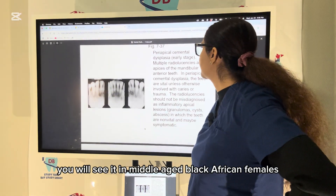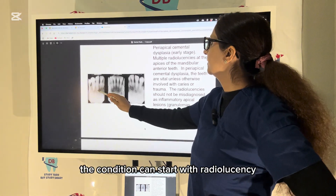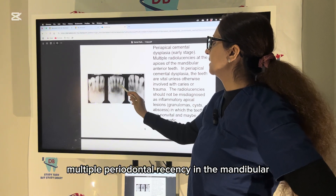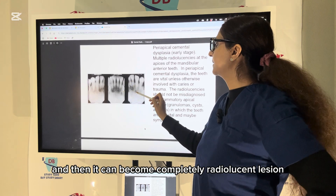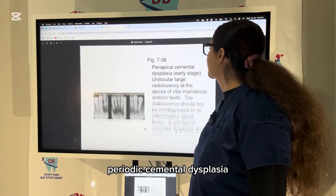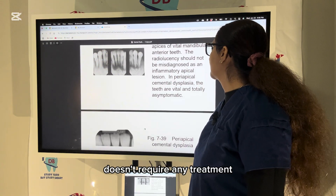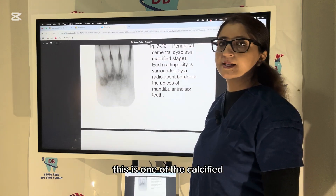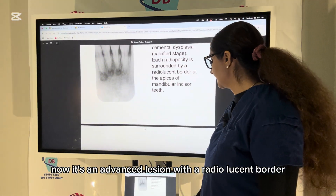Periapical cemental dysplasia is a very important condition. You will see it in middle-aged Black African females. The condition can start with radiolucency with a radiopaque border — multiple periapical radiolucencies in the mandibular anterior region. Then it comes to a mixed stage of radiolucent and radiopaque combined, and finally can become a completely radiopaque lesion with radiolucent borders. The teeth are vital; it is asymptomatic and requires no treatment — just observe. This is the calcified stage.